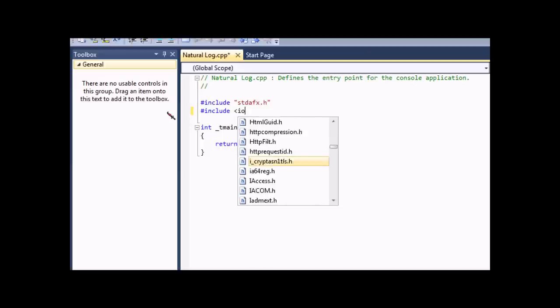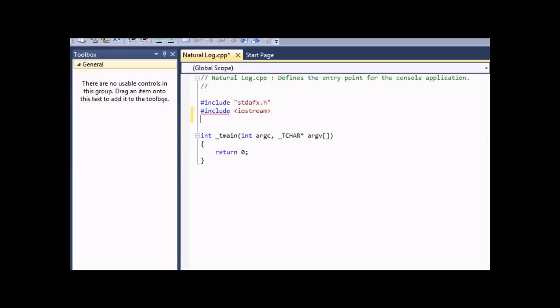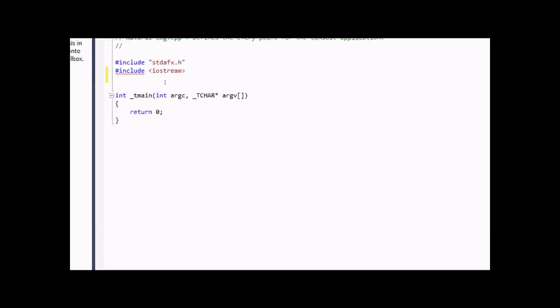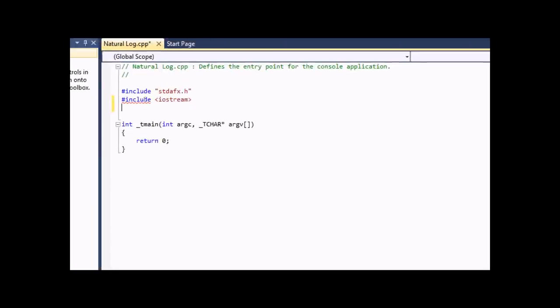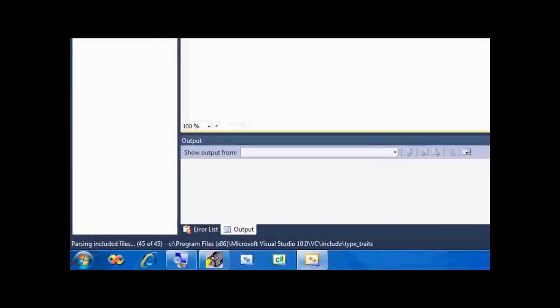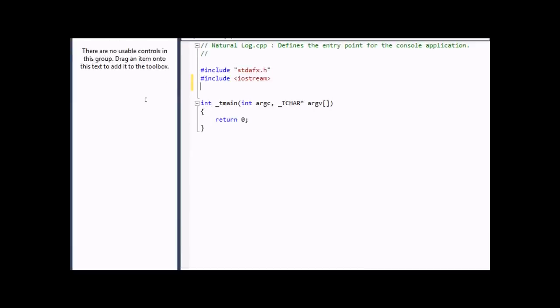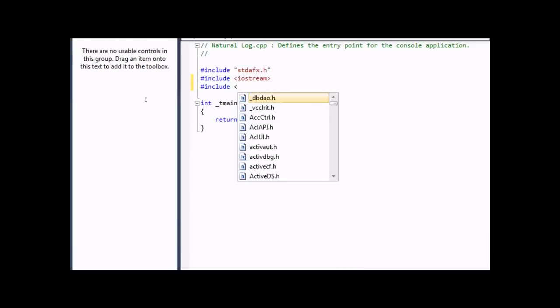But we're going to use Iostream. Here you can actually see us parsing the header file and then it's done. Now we're going to include another header file and we're going to include Math.